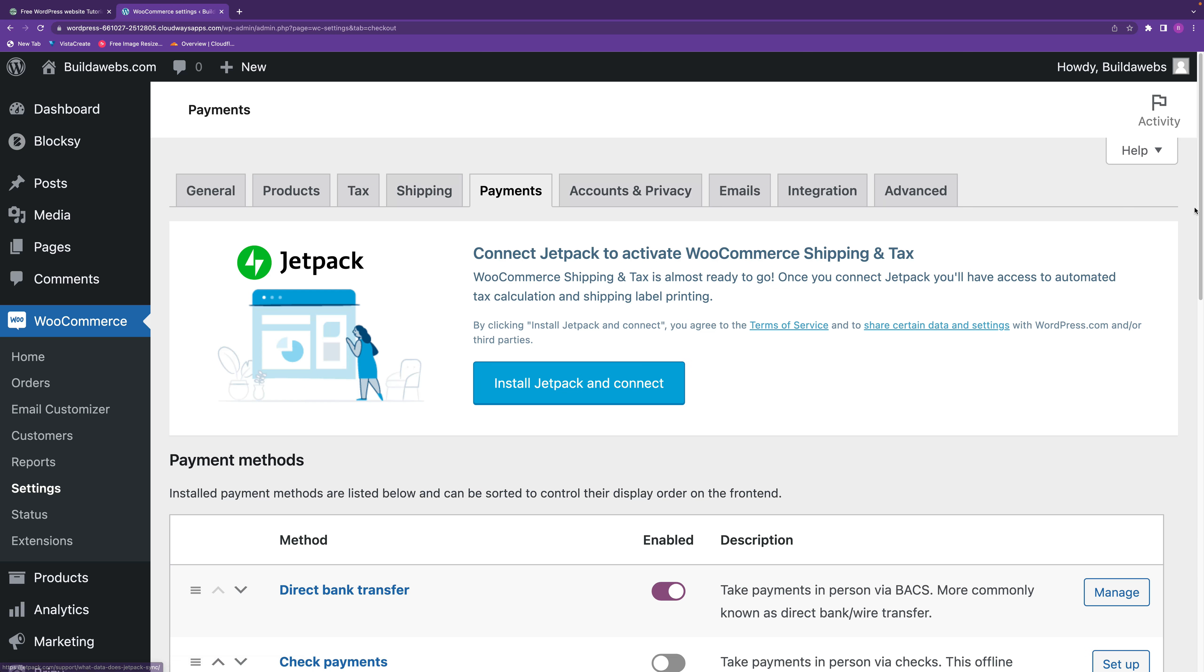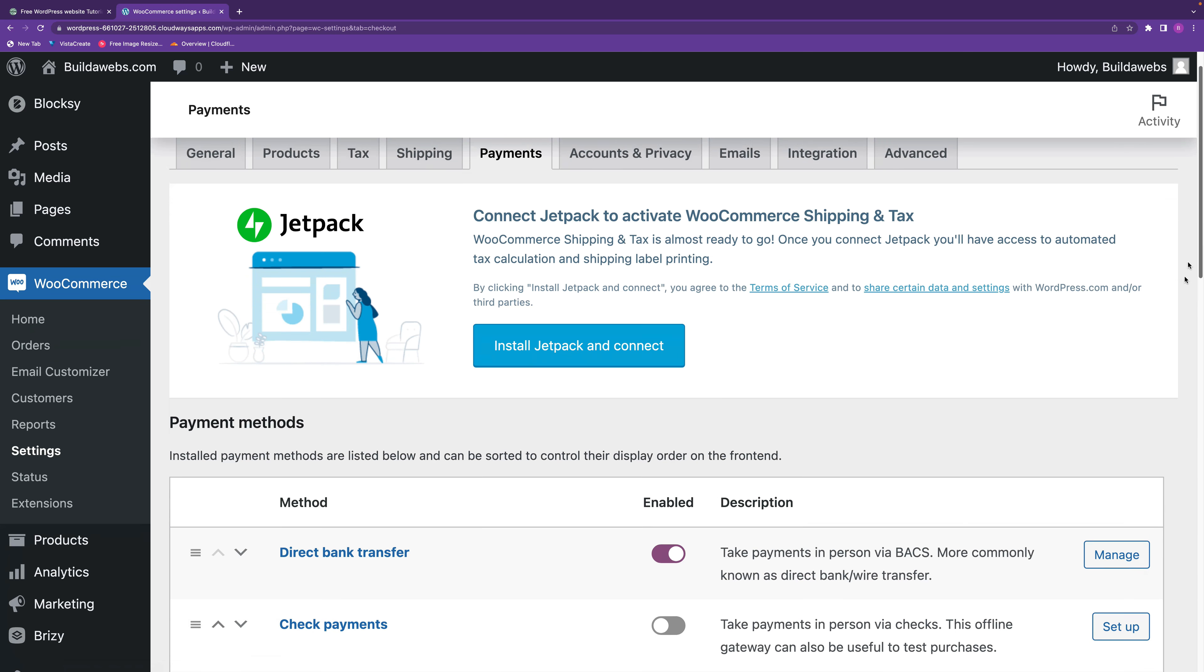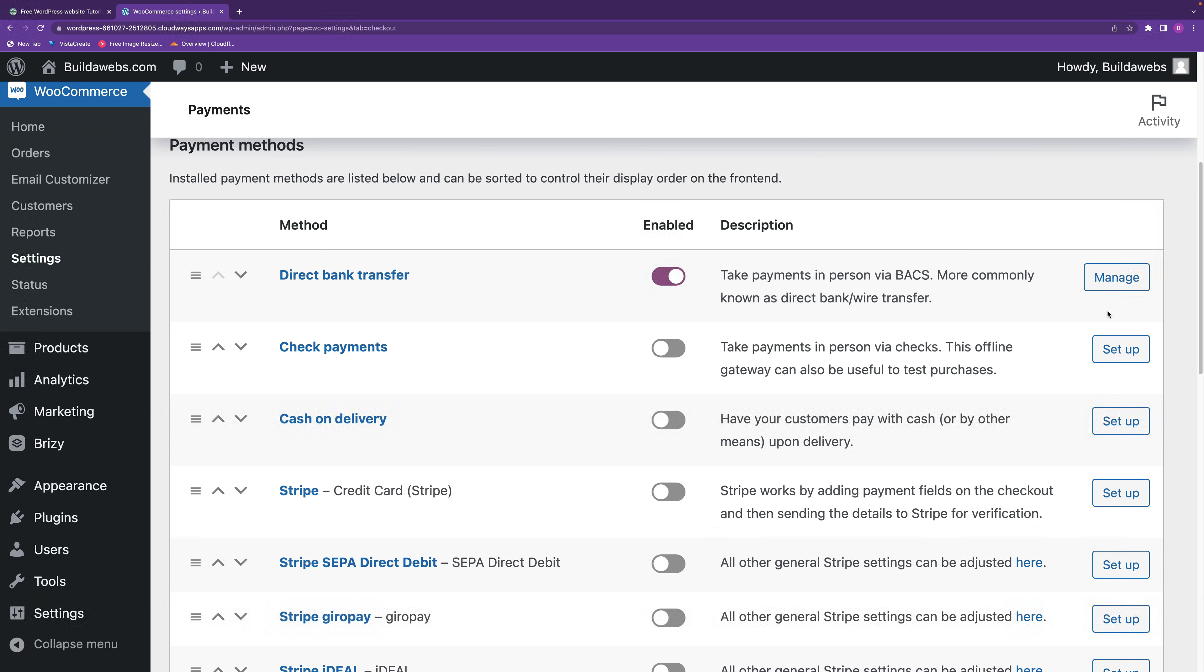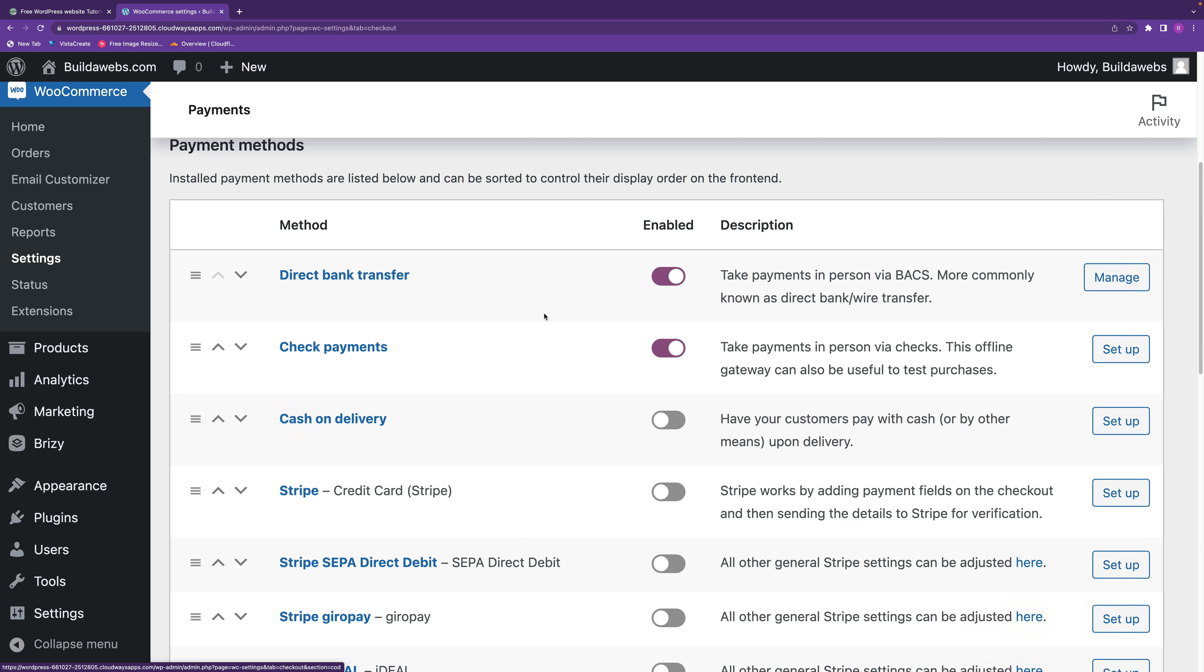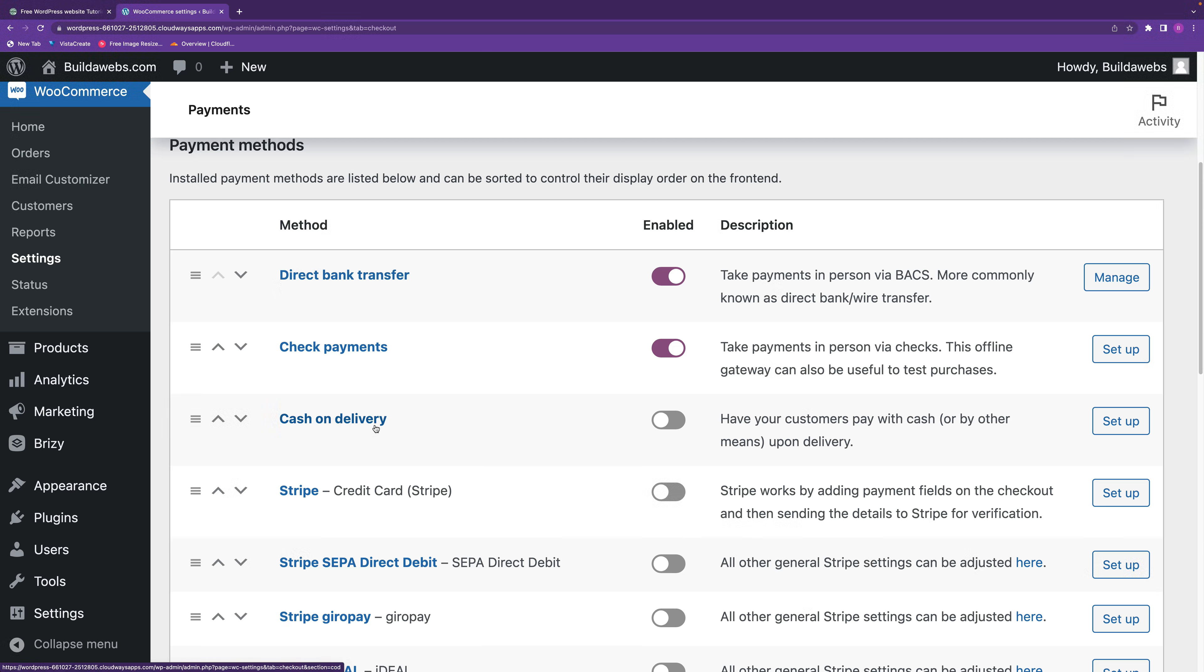The first thing you want to do in here is enable check payments, but what you can do as well in the payment section is use direct bank transfers and cash on delivery. I'll put some cards above which you can click on and check out those videos.